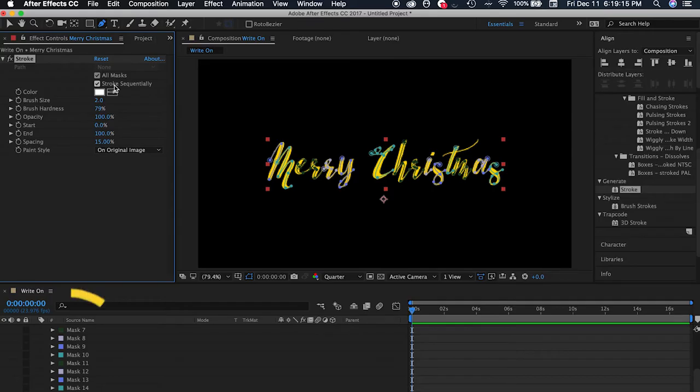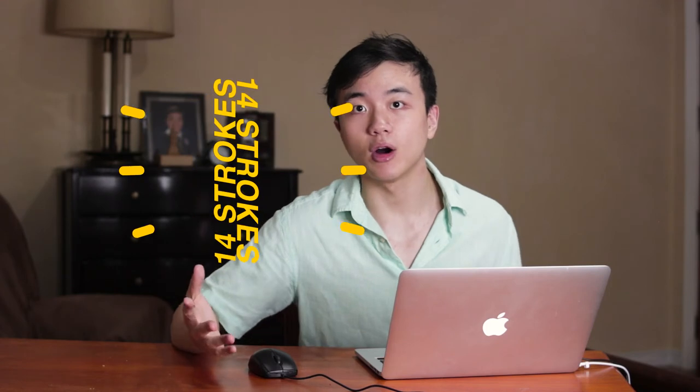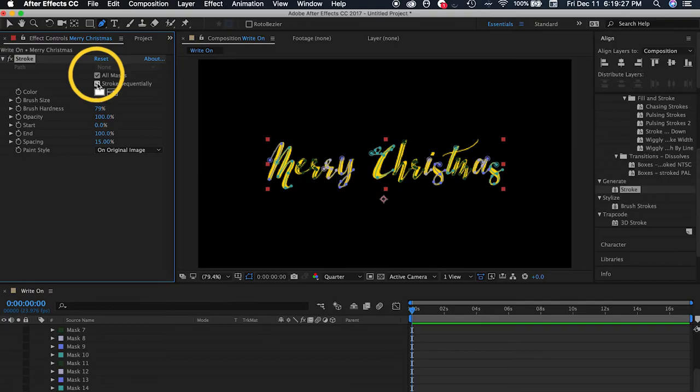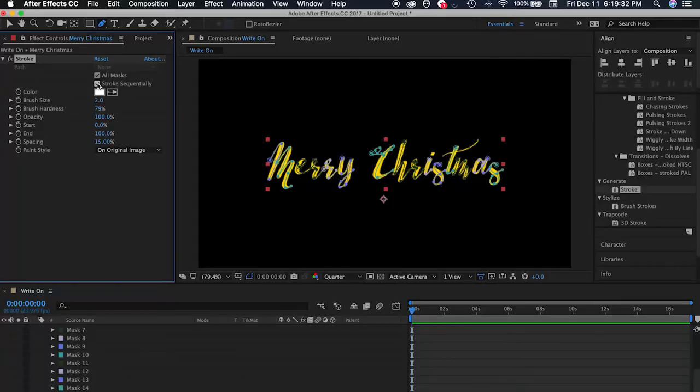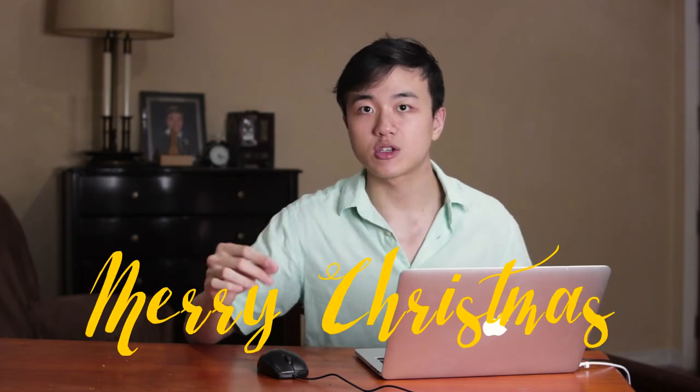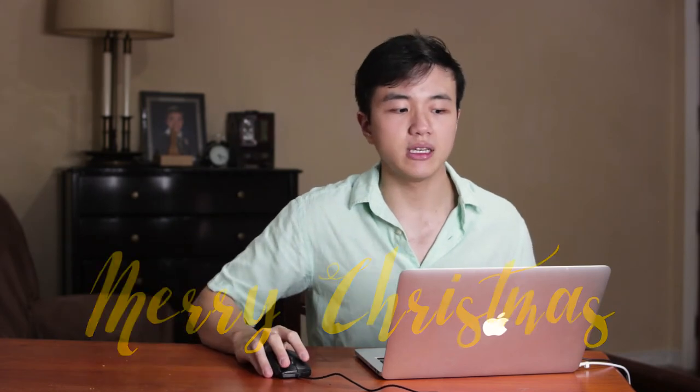So right now I have 14 masks, which means it has 14 strokes that will appear on the screen. You have to make sure to check the 'all masks' box so that the stroke effect will apply to all of the masks. And you also have to make sure that 'stroke sequentially' is also checked. Because if it's not checked, the stroke effect will apply simultaneously — all masks at once, not one by one. What we want is to write on the screen one stroke at a time, so check 'stroke sequentially'.